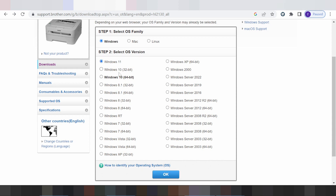This here for Windows 11. This here for Windows 10, Windows 8, Windows 7 and Windows 7 for support. And this here for Windows 11. Click here for Windows 11. Click OK.